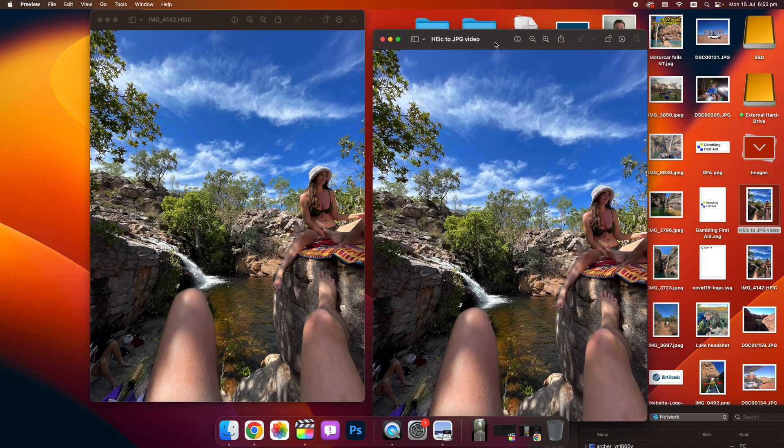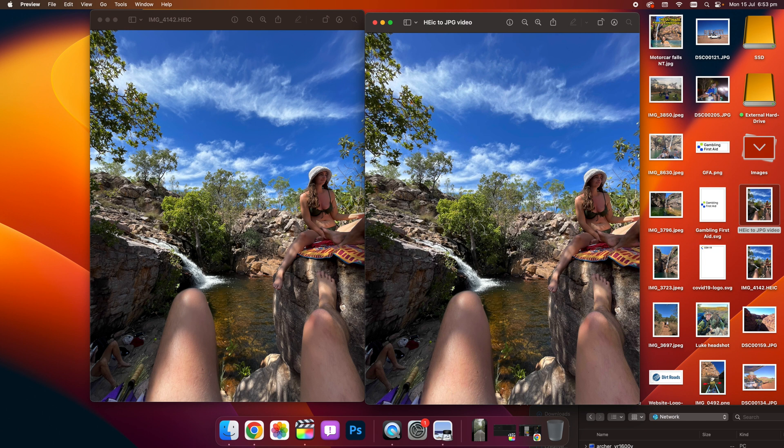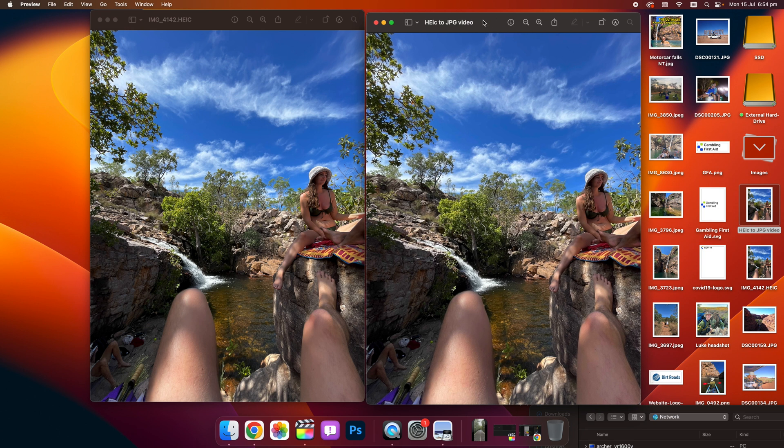So using JPEG can be better than HEIC, because HEIC is the format that iPhones take photos in, but JPEG is a much more universal format, so this would be easy to use across work, across other devices, and easier to share and print.